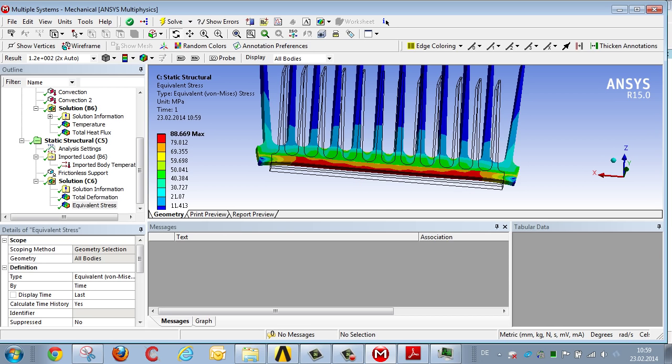As you can see, what ANSYS Workbench shared platform enables you to do is to perform a simple thermal and mechanical analysis through use of a link.